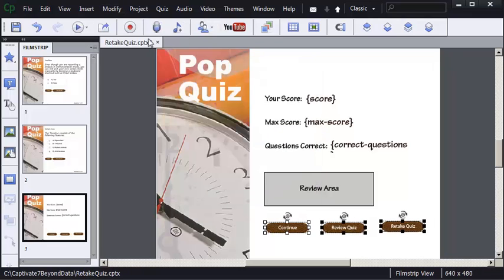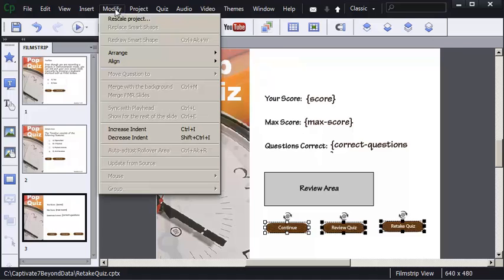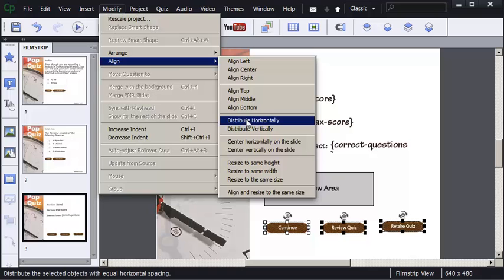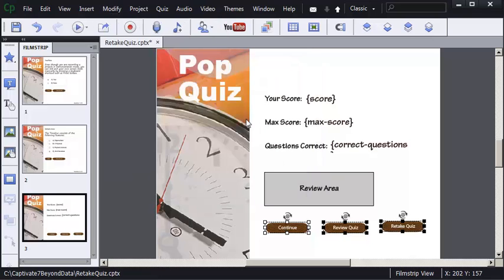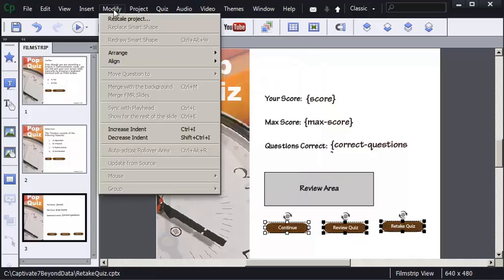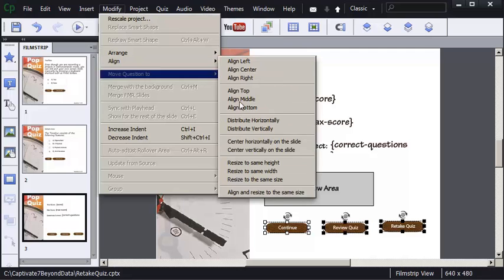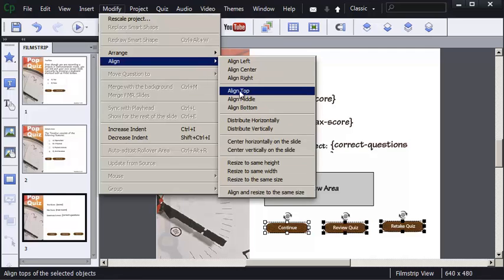I'm also going to go back and choose Align, Distribute Horizontally, and once more Modify, Align, Align Top.